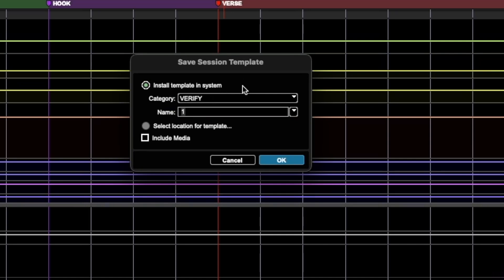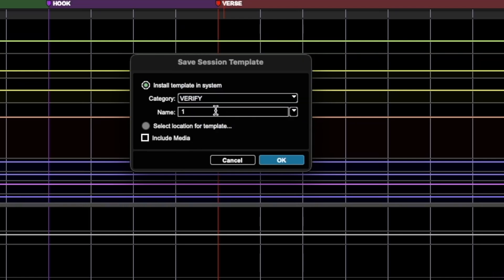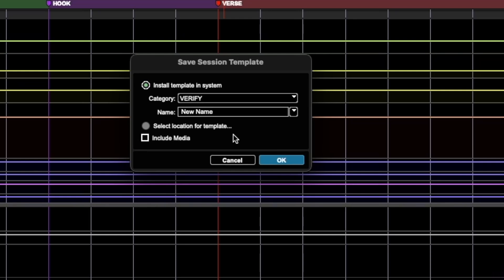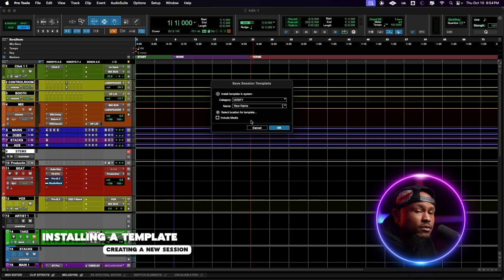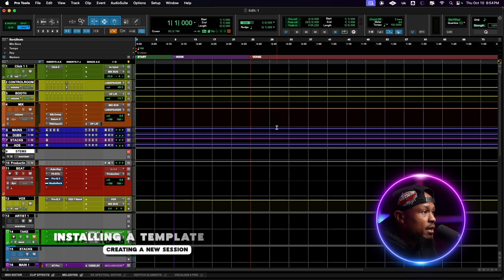Here you want to make sure that Install Template in System is checked. For Category you can select a category that's already pre-made or you can add a category. For Name you can type in a new name or hit the dropdown menu and overwrite something that's already there. For the next two options, leave those unchecked — Select Location for Template leave unchecked because we're saving it in the system, and for Include Media, unless you're saving a piece of audio for every session template, keep that unchecked. Click OK and that's saved.